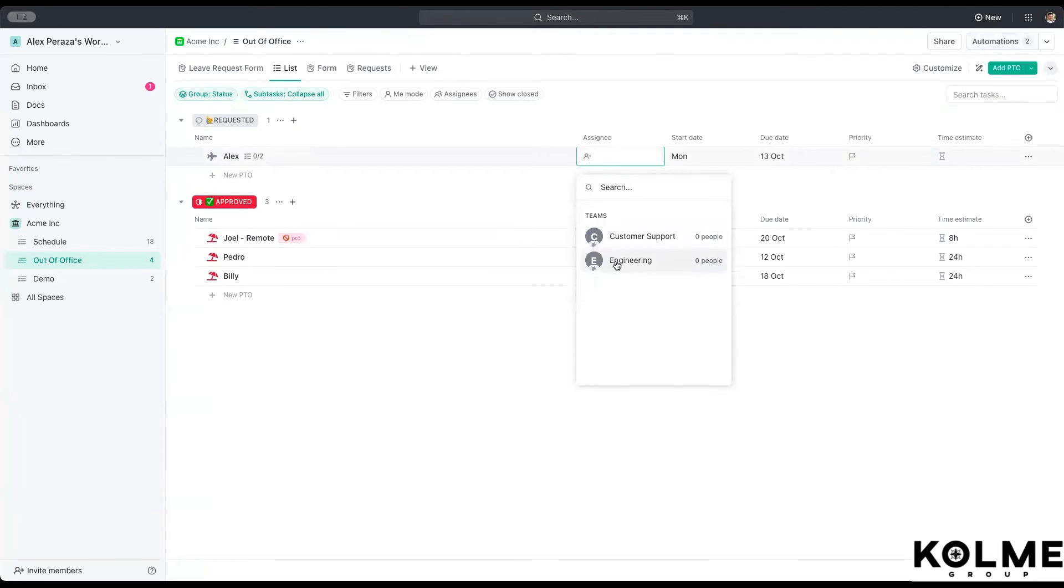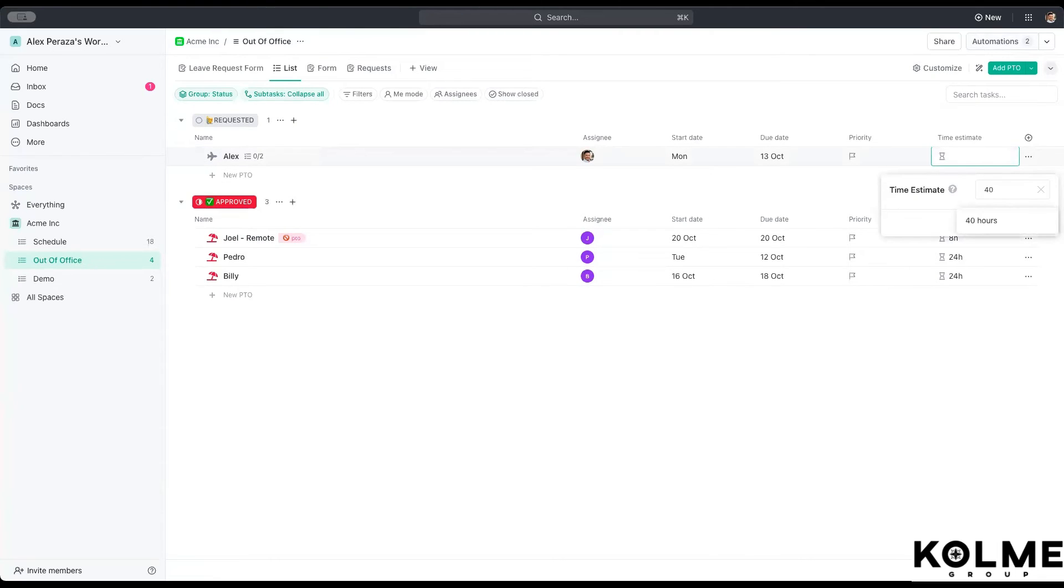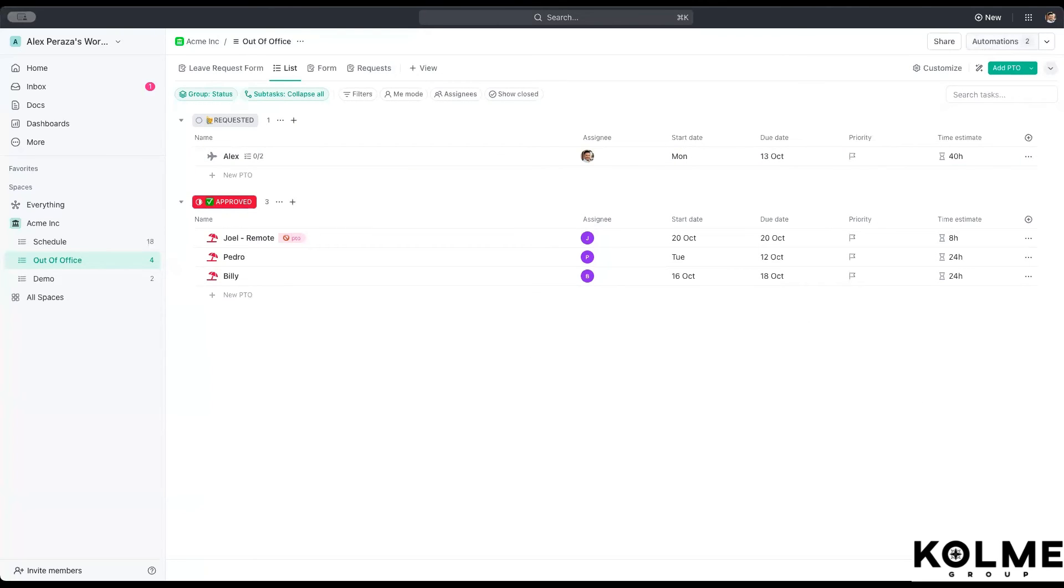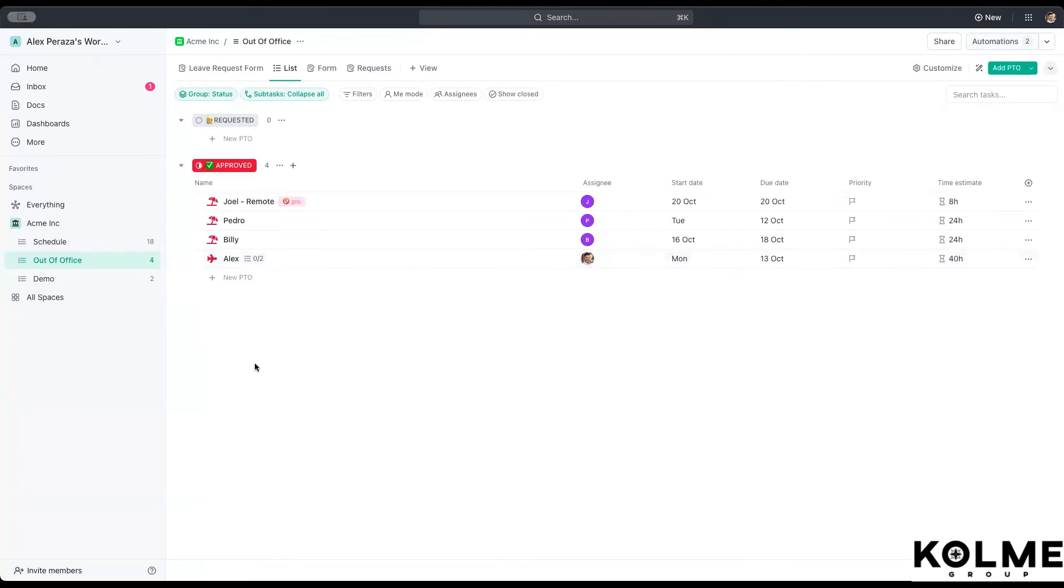So before we do that, we want to maybe assign this. We're going to assign this to the person who requested it. And that is a week. So we know that it's 40 hours that this person is taken off. Now that we go ahead and approve this, that it's approved. It actually does show as the capacity being used for this person.